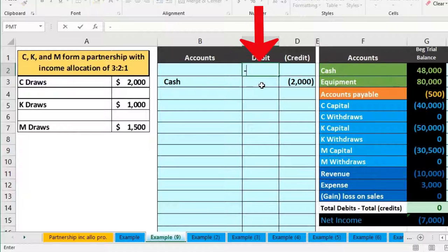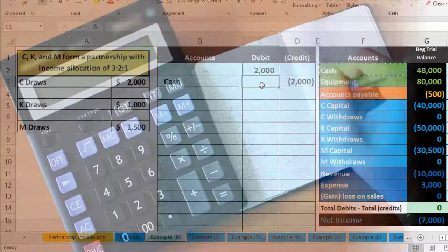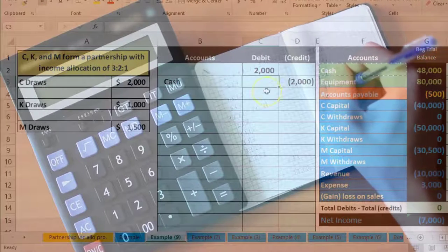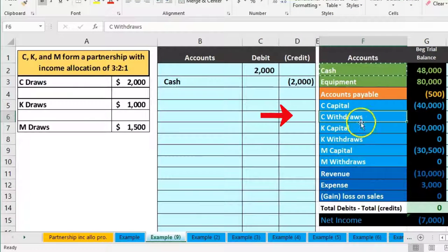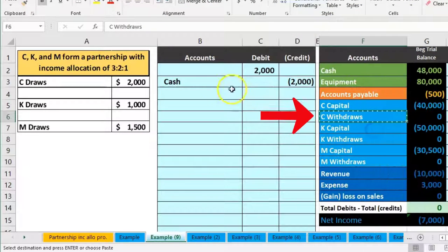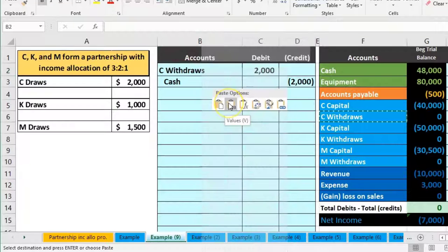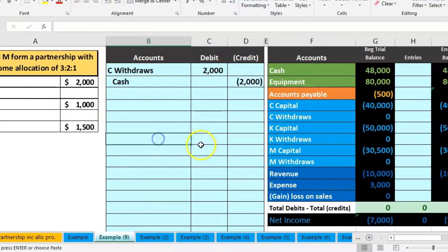Then we'll debit $2,000 in C2 by taking the negative of that number. Now we just need to put that into the proper account, which will be the C draws account. We'll copy C withdrawals, right-click and copy, and put that in B2, right-click and paste.